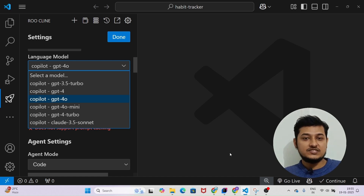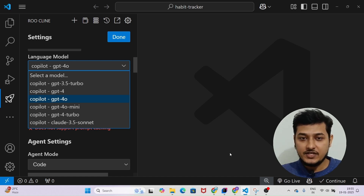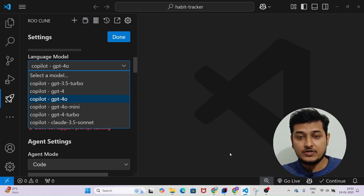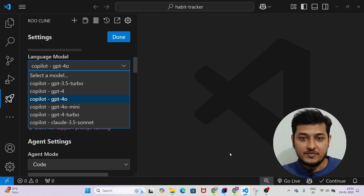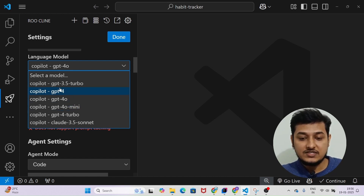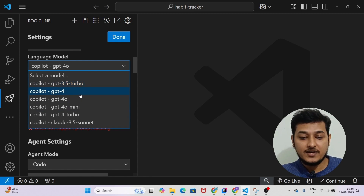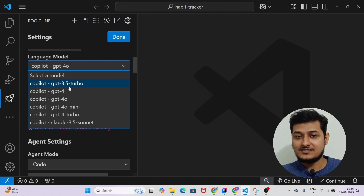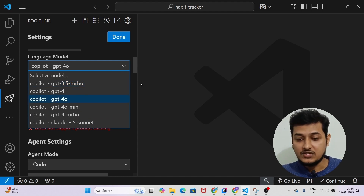Hey, hi everyone, welcome to this channel. In this video I will show you a free AI coding setup. After watching this video you will be able to use all of the premium models for free. On the screen you see there are some premium models like GPT-3.5 Turbo, Claude 3.5 Sonnet, and GPT-4o. You will get access to all of these models for free, so stay with me till the end and follow the step-by-step procedure.